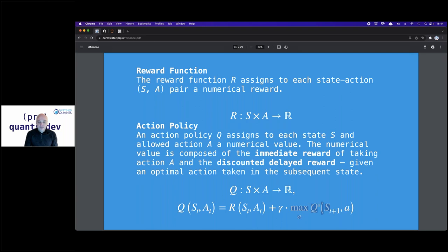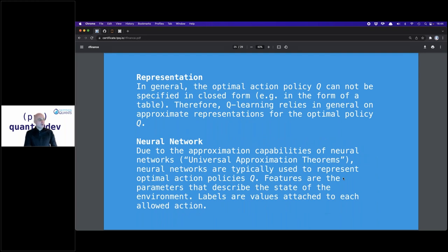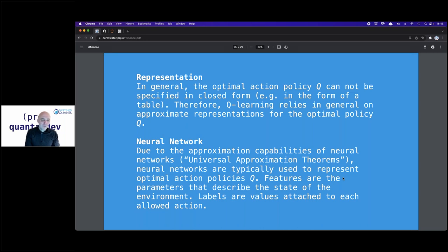We have immediate reward plus discounted delayed reward. For the representation of the Q policy — in a very simple case like tic-tac-toe, it can be a table with all possible state-action pairs. But for Atari card games, that's not possible — we cannot write down everything. So we need some representation and approximation for Q. This is where neural networks come in — deep Q-learning — using the universal approximation capabilities of neural networks to approximate the optimal policy. Deep neural networks are an essential feature of this environment.